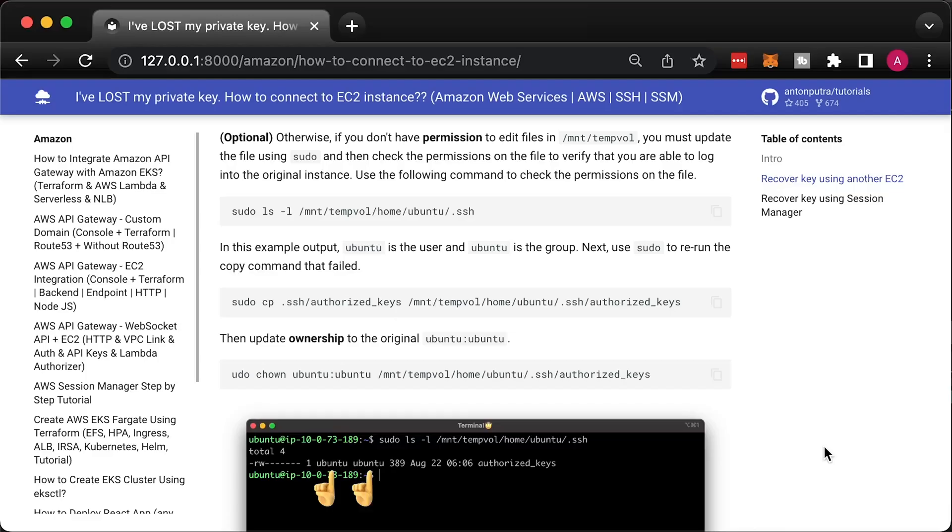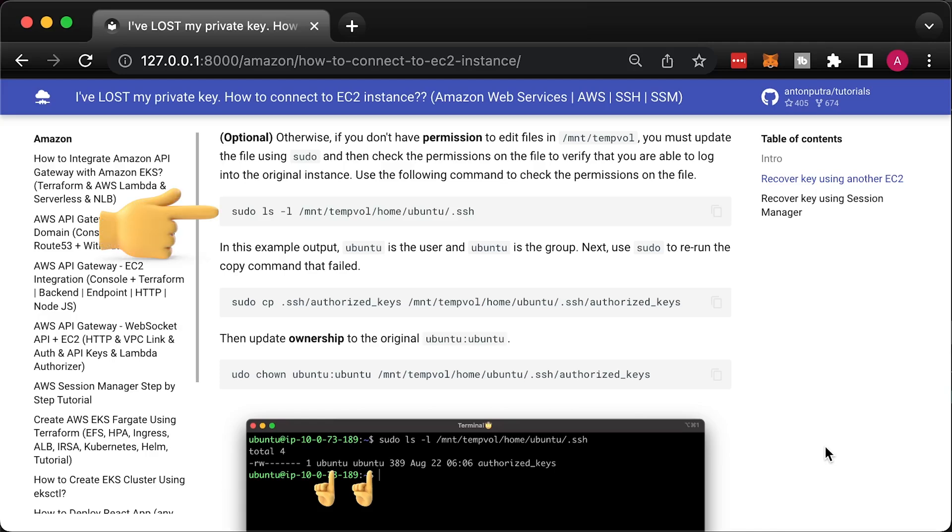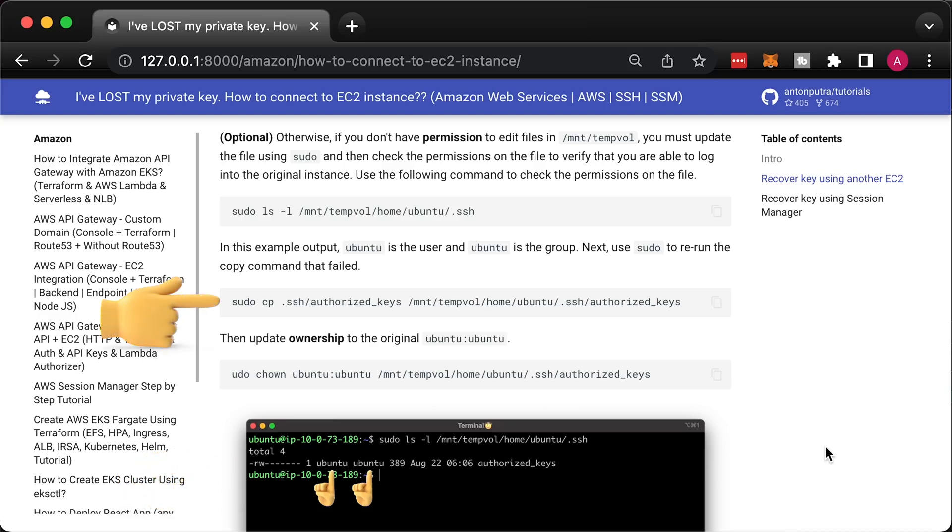Otherwise, if you don't have permissions to edit files in mount temp wall, you must update the file using sudo and then check the permissions on that file to verify that you're able to login to the original instance. Use the following command to check the permissions on the file. In this example output, first Ubuntu is the user and the second Ubuntu is the group. Next, use sudo to rerun the copy command that failed. Then update ownership to the original Ubuntu Ubuntu.